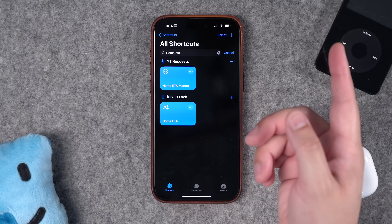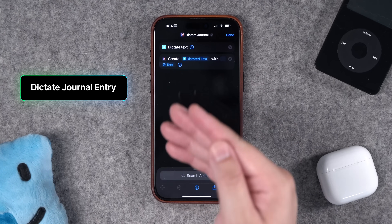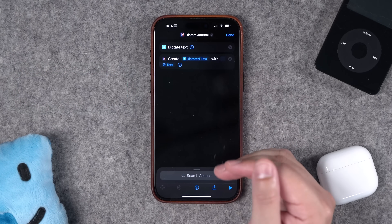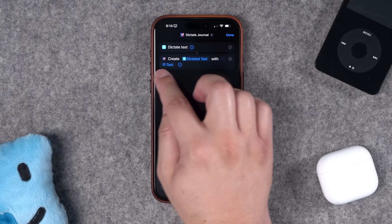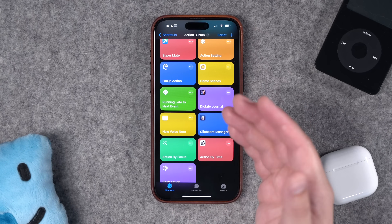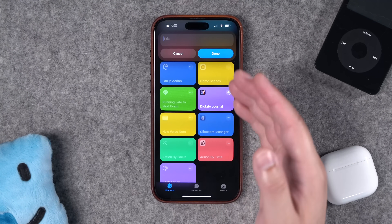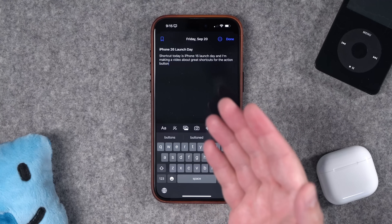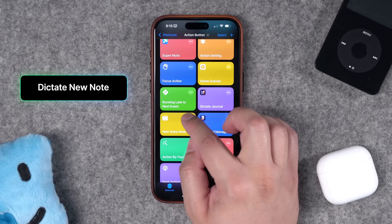One of the new actions in iOS 18 is journal actions — you can create new journal entries. With shortcuts you can start with a 'Dictate Text' action so you can speak a new journal entry and it will automatically create it. Set that to the action button and you can quickly add journal entries anywhere. When I run this shortcut: 'Today is iPhone 16 launch day and I'm making a video about great shortcuts for the action button.' I tap stop, add a title, hit done, and I've automatically created a journal entry.